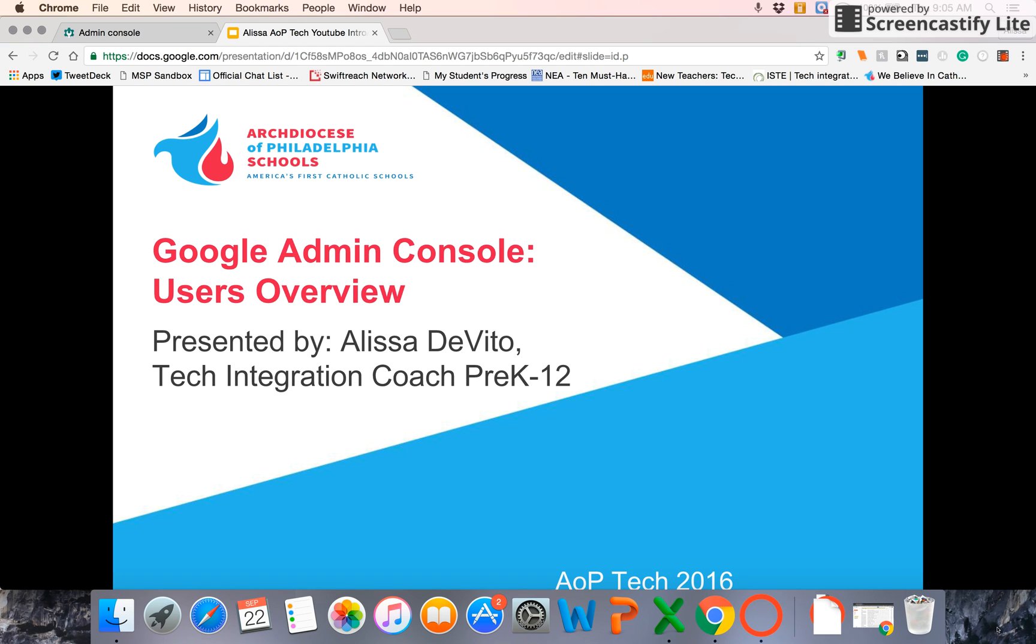Hello, Alyssa here for AOP Tech on YouTube. Today we're going to take a look at the Google Admin Console, and specifically we're going to look at the Users portion of that.